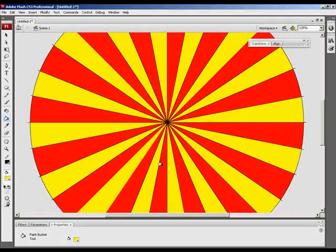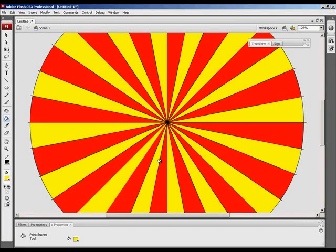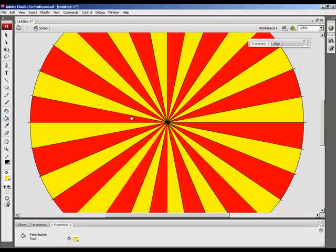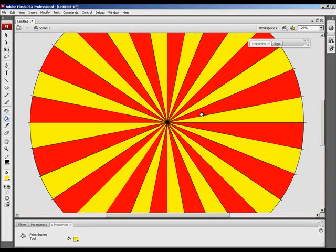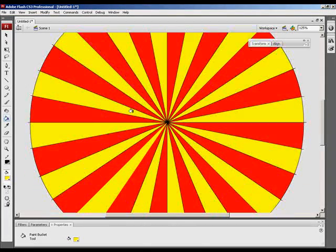With your entire circle filled with alternating colors, you can see the sunburst effect.